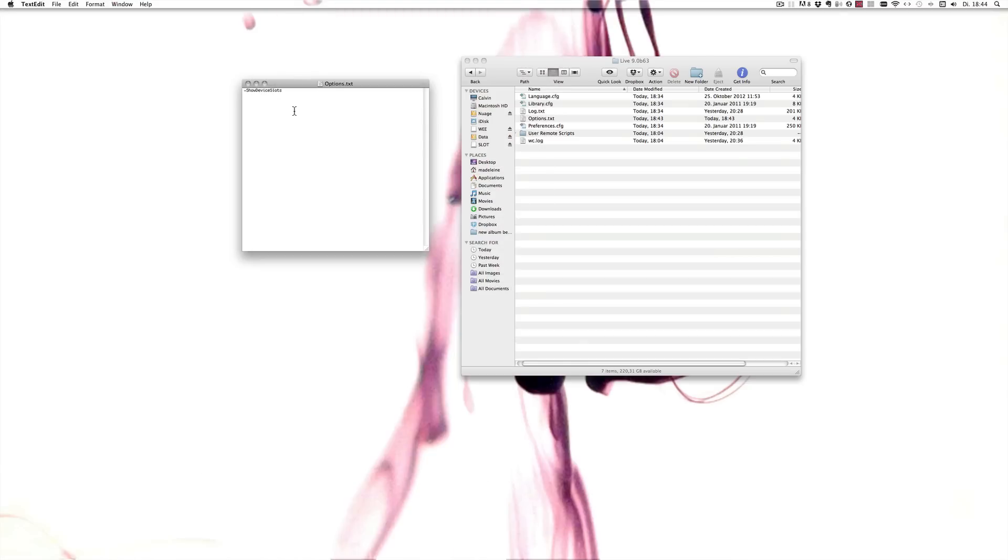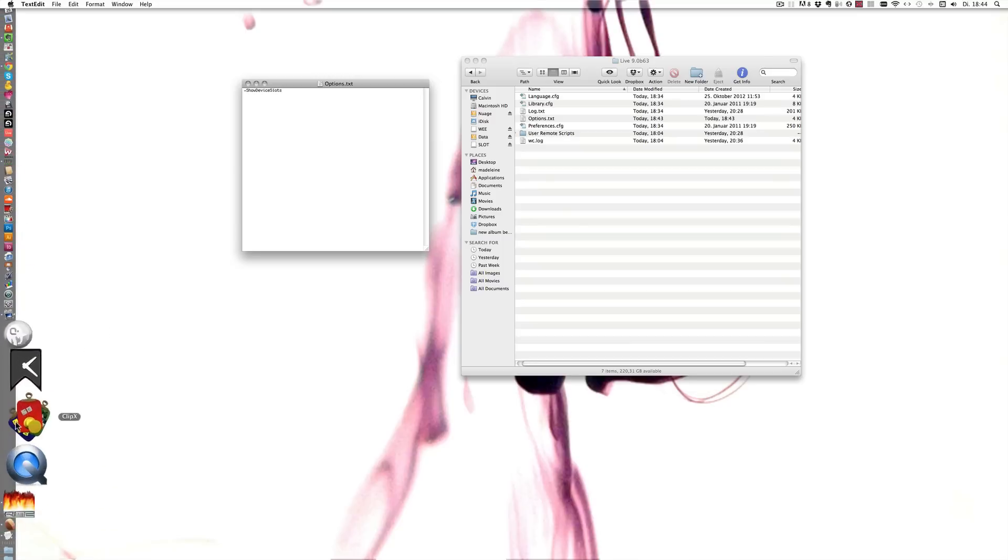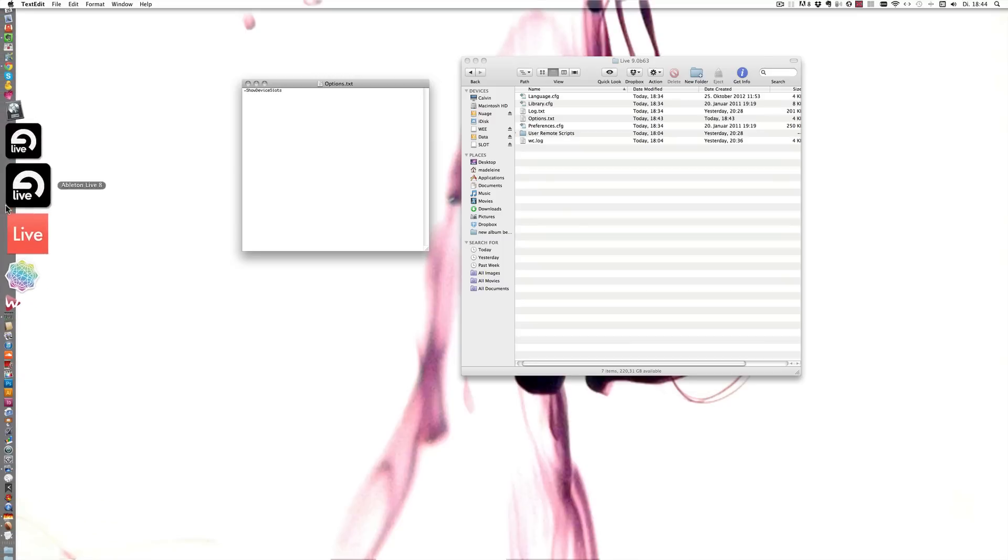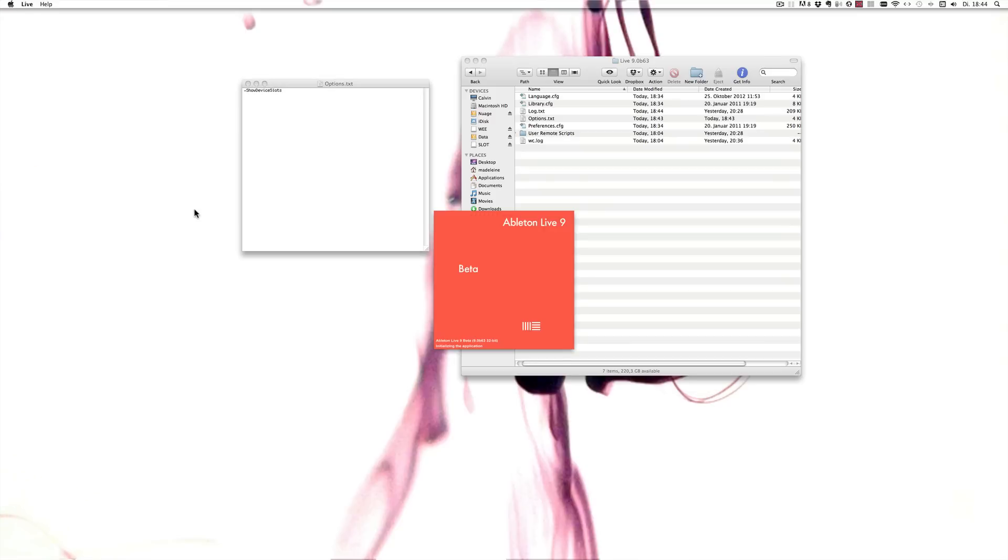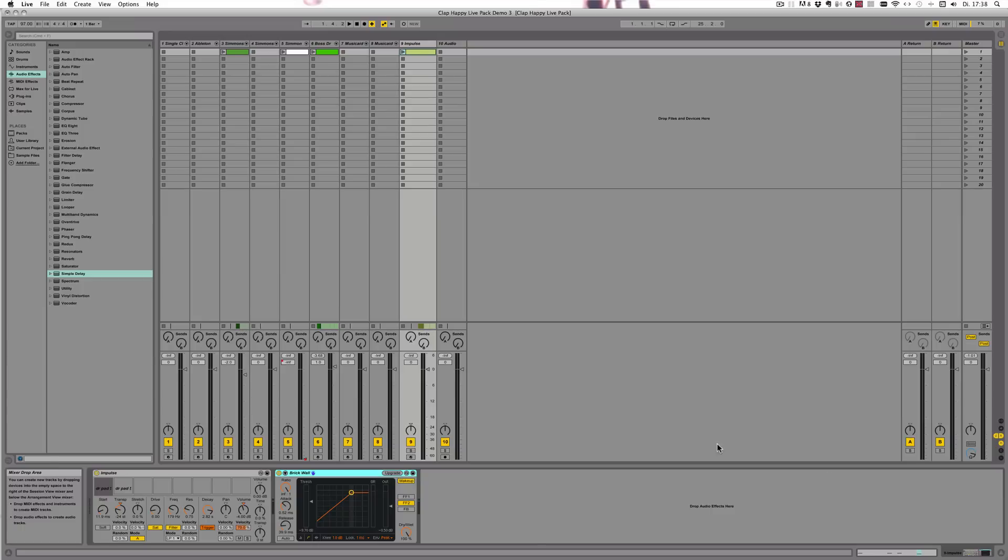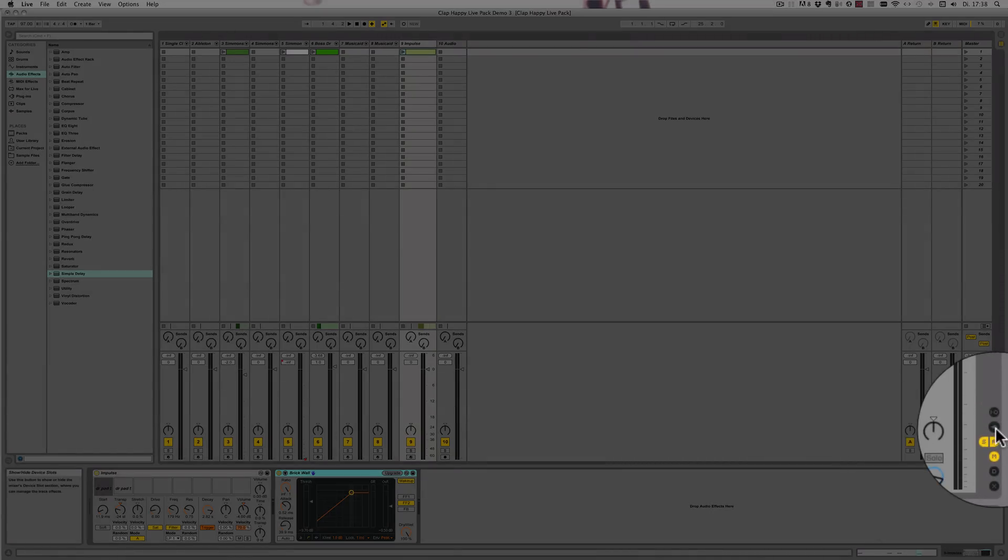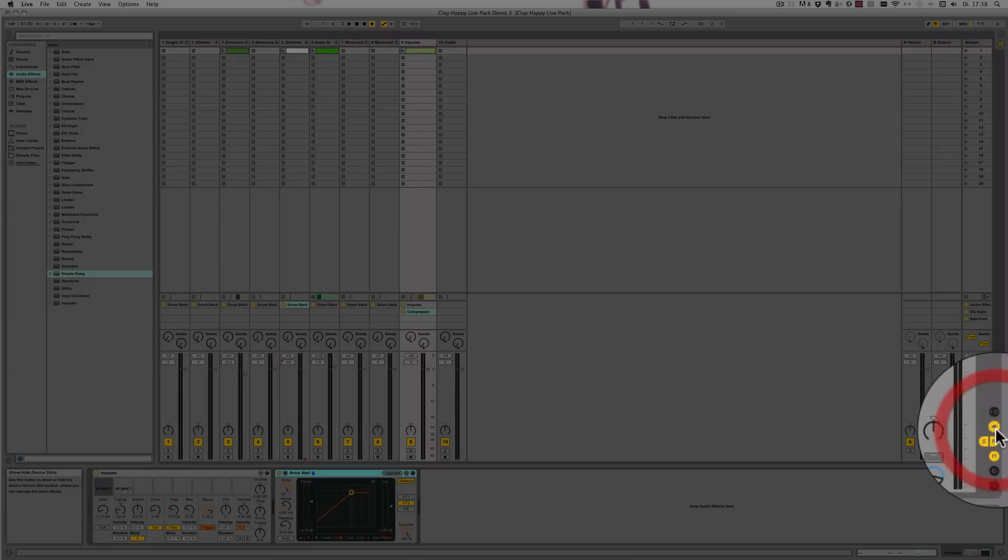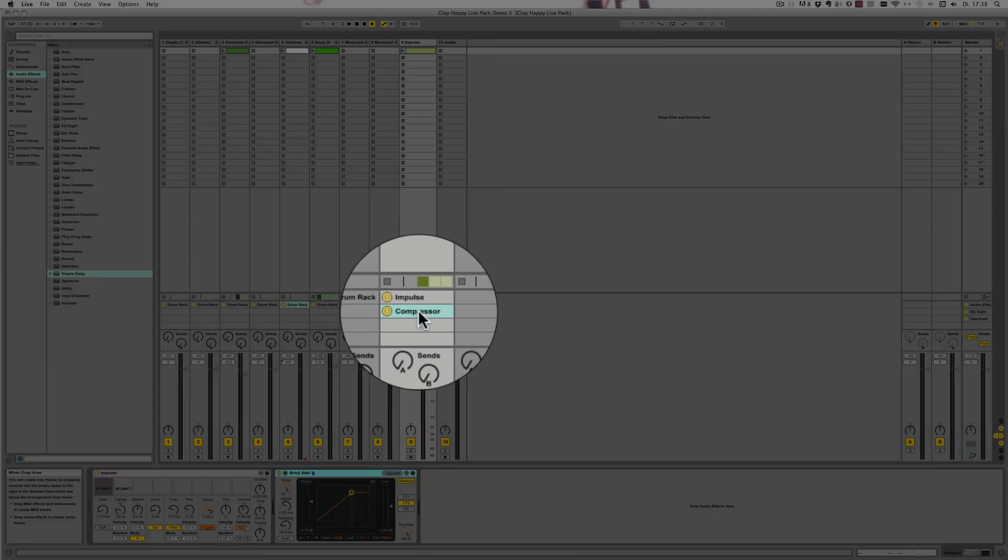Alright, so now that we've saved the Options.txt file, we can simply start Live. We can now see there's this little plug icon that appeared here in the corner after adding the Show Device Slots command. And when you click on it, you can actually see all the devices contained within a track.